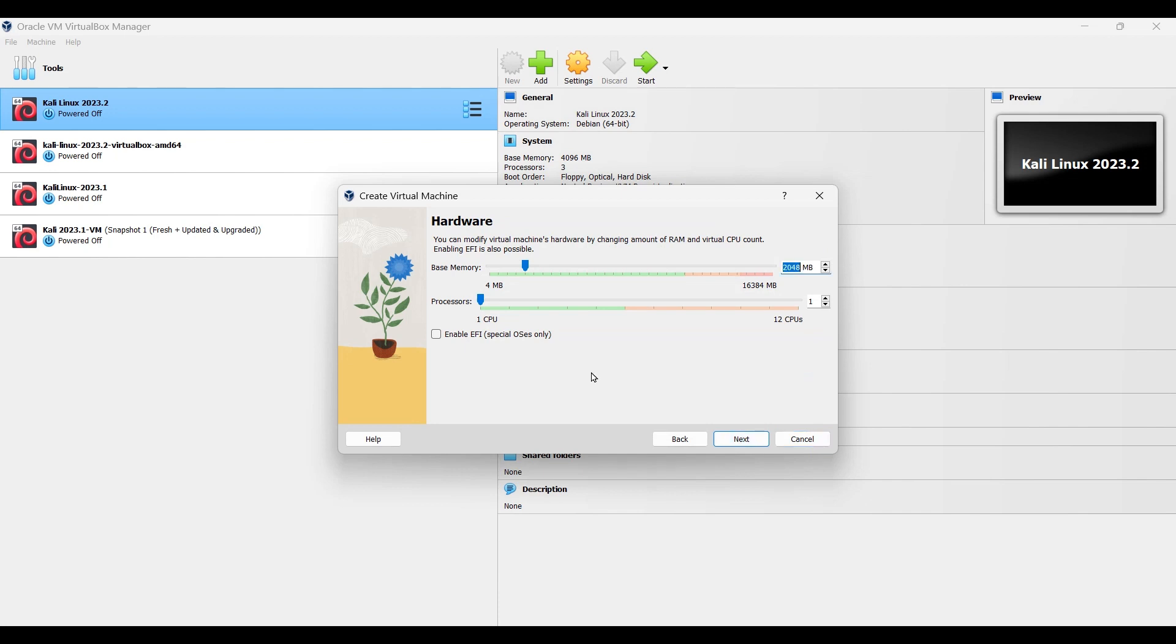The recommended memory is 4 GB, so 4096, and the required CPU is 2. Click next.